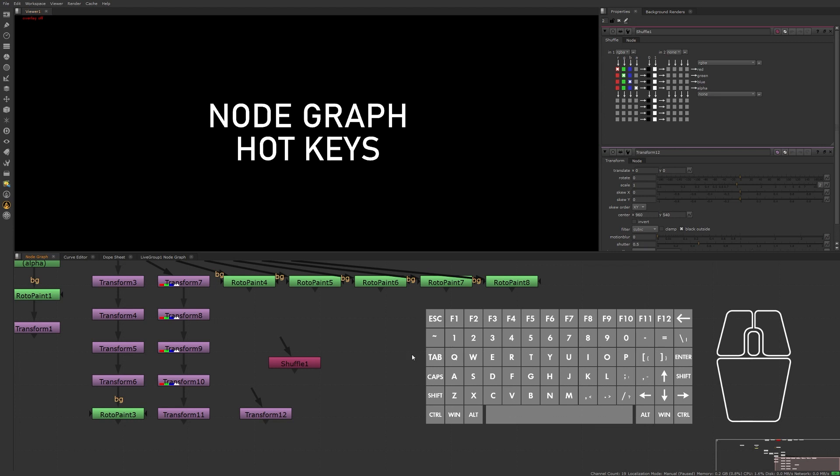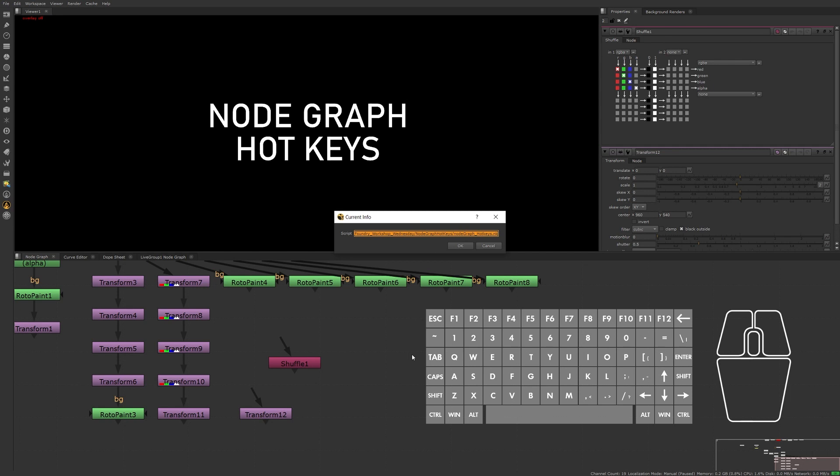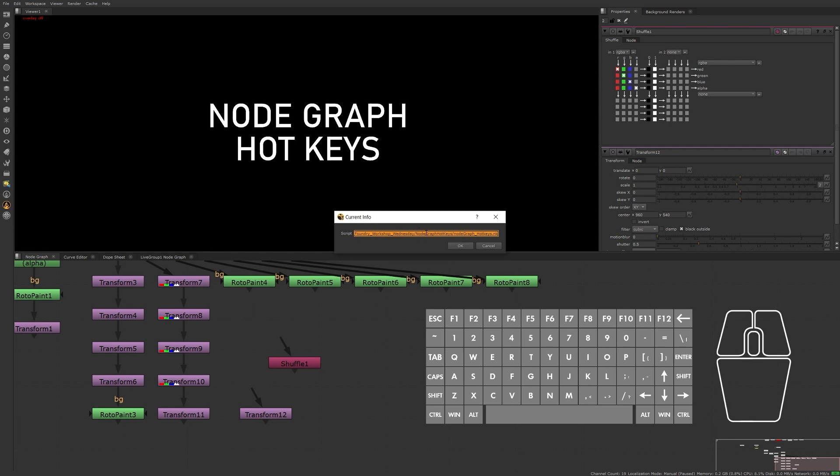Moving on, pressing Q on the keyboard while in the node graph will not only show you the name of your script but also the location of your script as well. This can be convenient if you need to copy and paste the file path in an email, and instead of opening a browser window to navigate to your script location, Q will quickly provide that information for you.